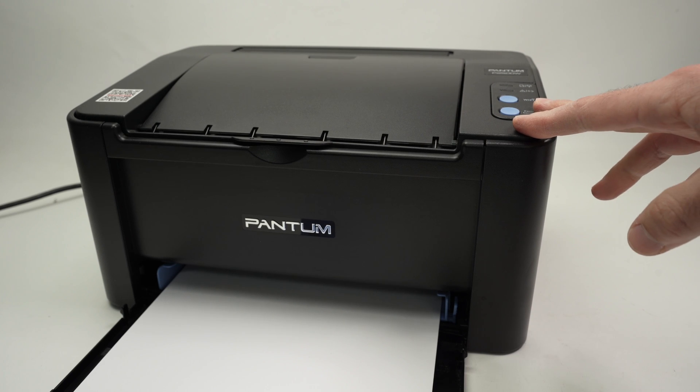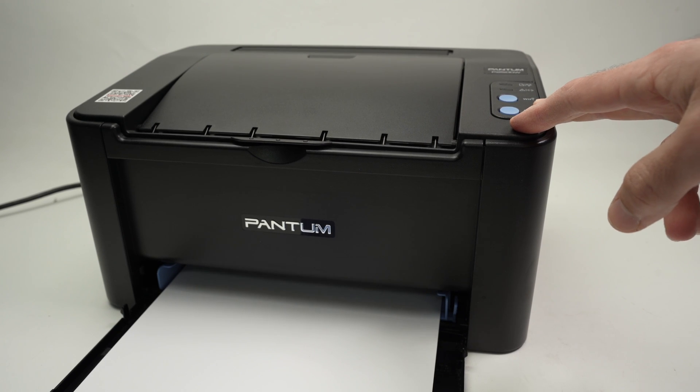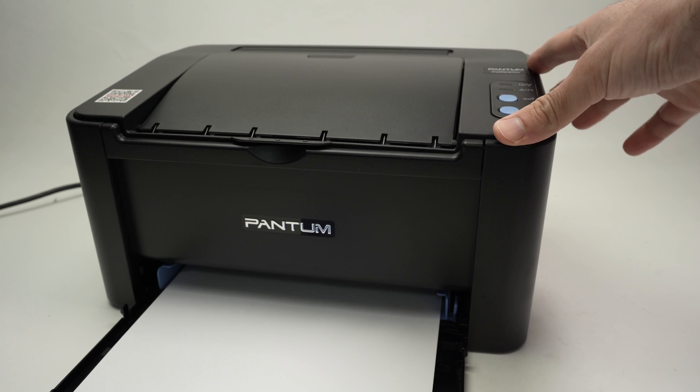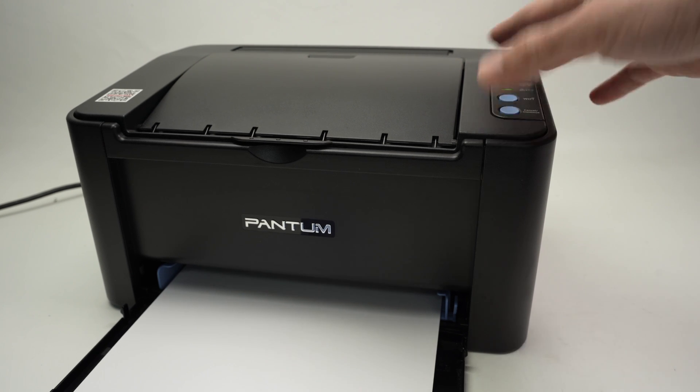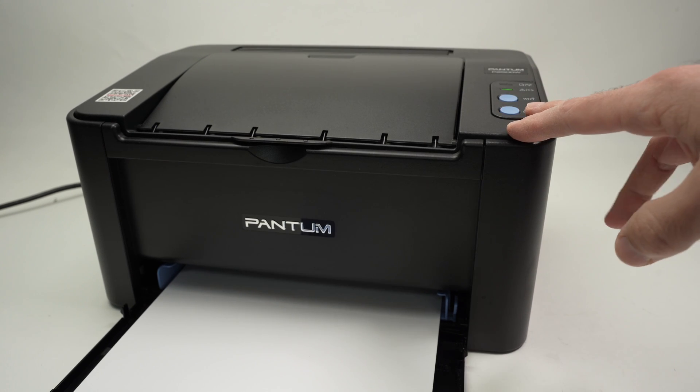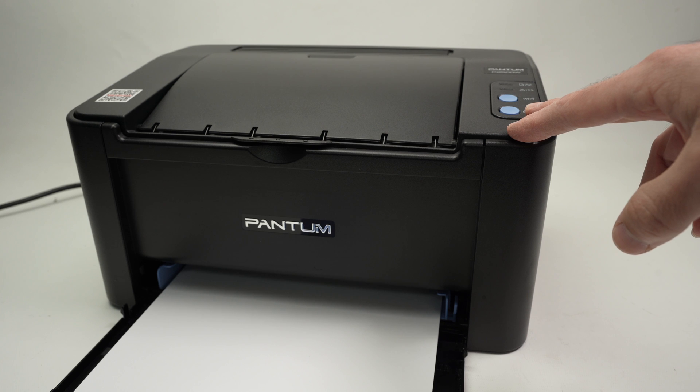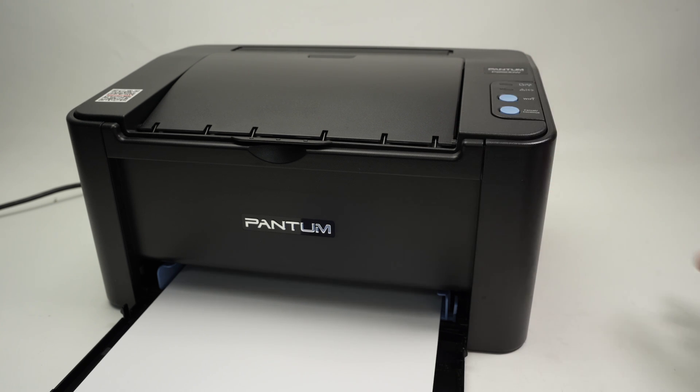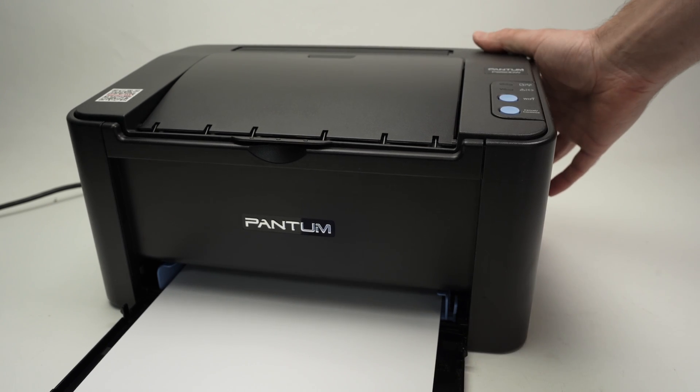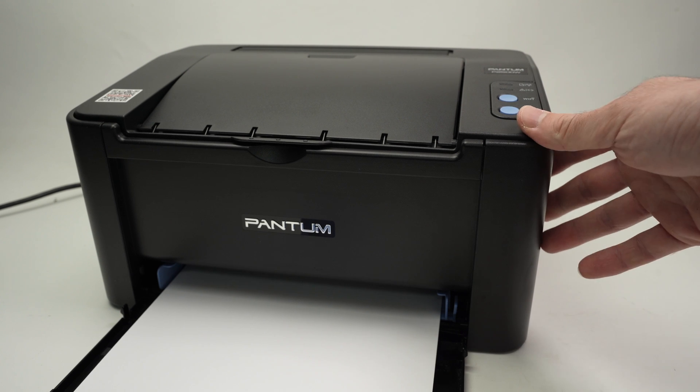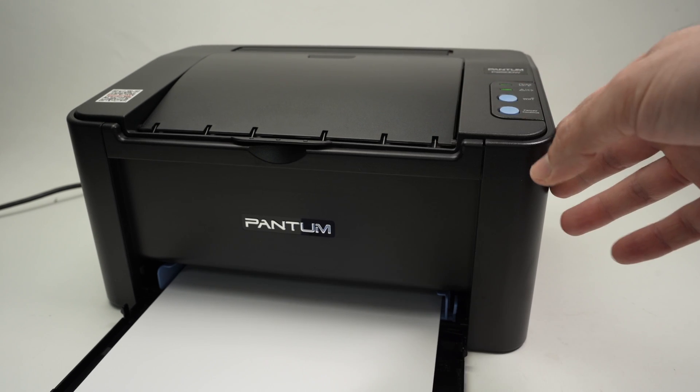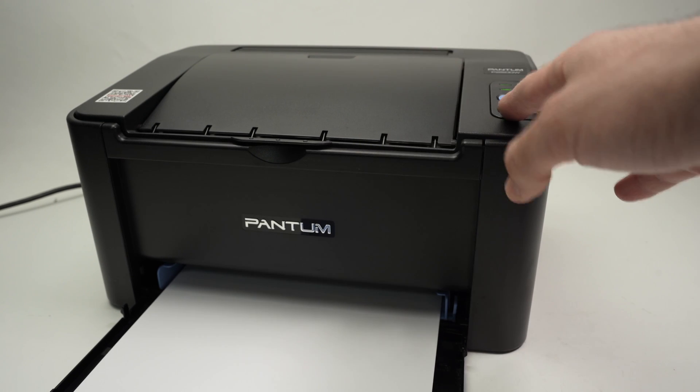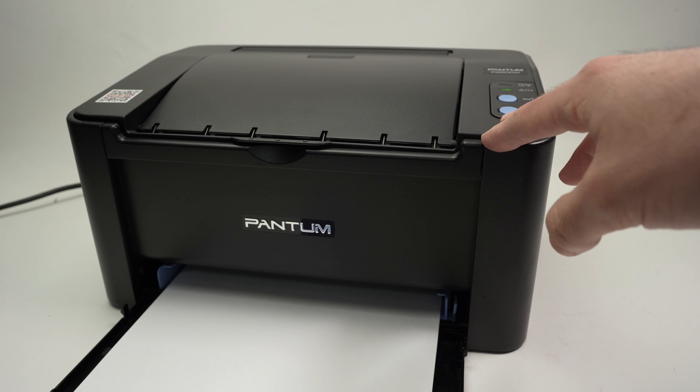In this video I'll show you a few solutions on how to fix your Pantum printer P2500W series if it has Wi-Fi network connection issues. The first thing you need to try is to simply turn it off and turn it back on again and try to connect to your printer. If this didn't solve your issue, it could be the cause of multiple things.